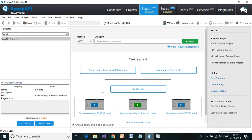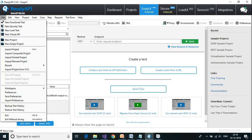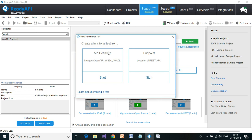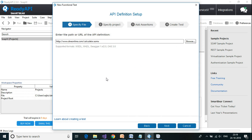Assertions are the conditions on which the test script will be decided whether it is pass or fail. Let us switch over to Ready API. Let us start off by creating a new project — go to File, New Functional Test, then click on API Definition Start Link and provide the URL for the calculator web service provided by DNA online.